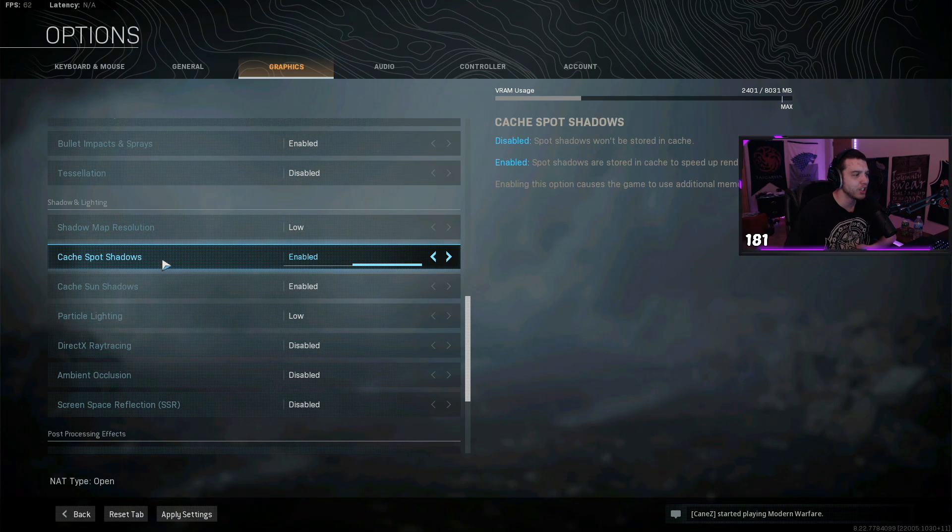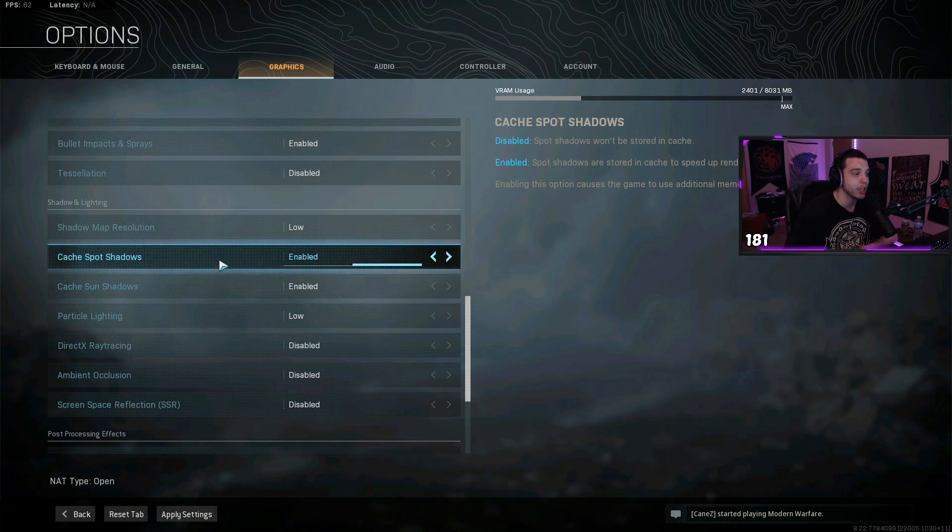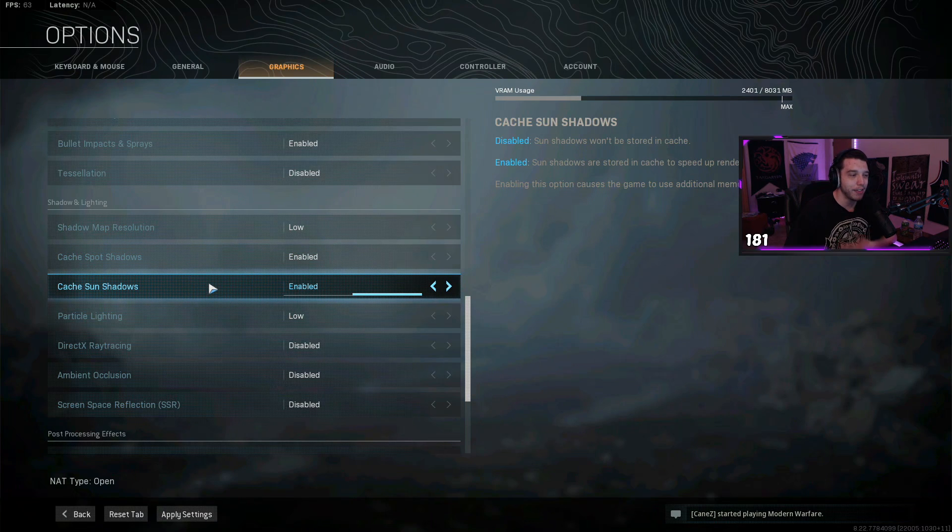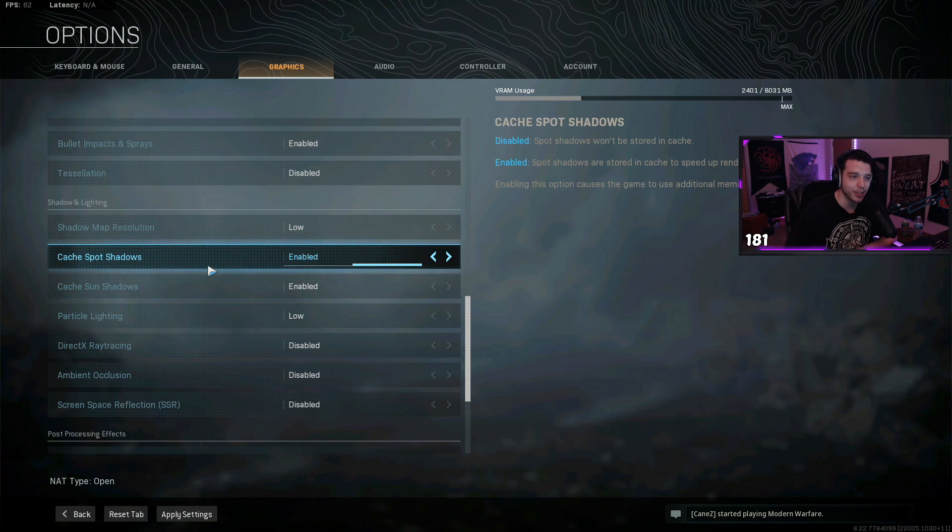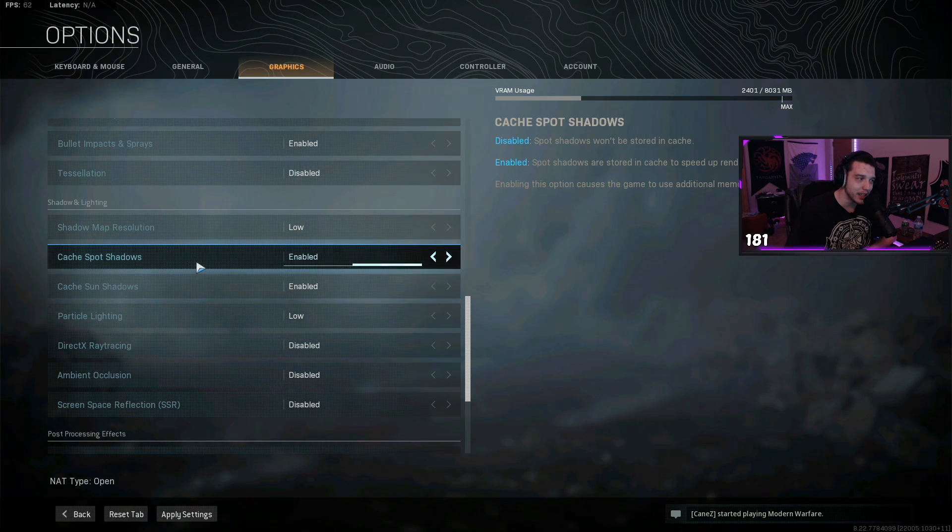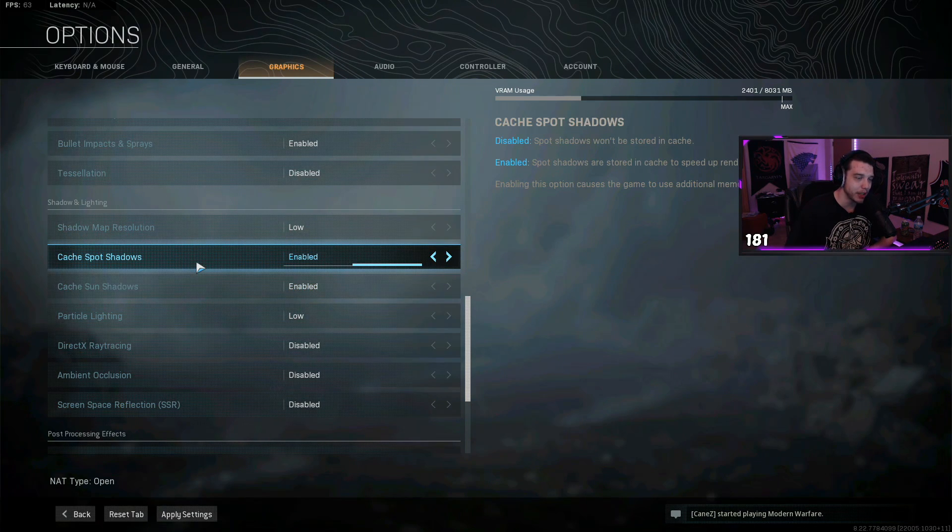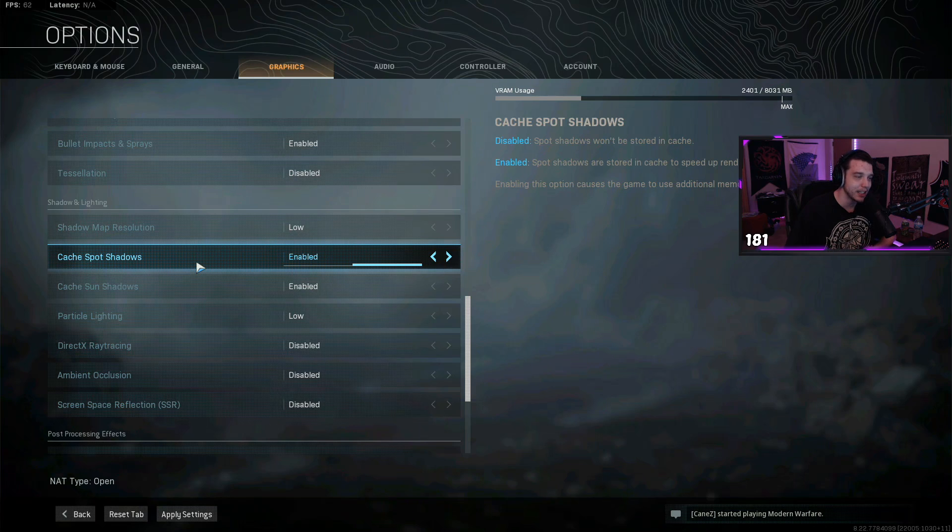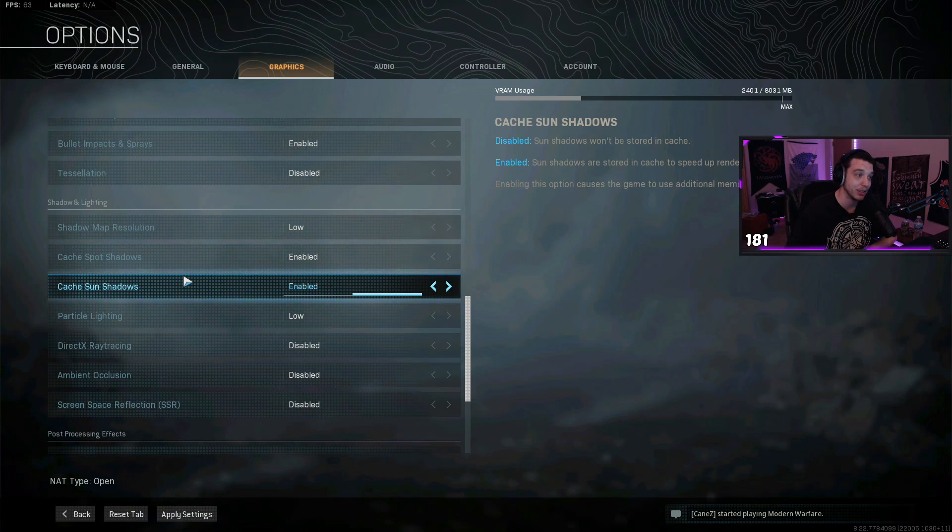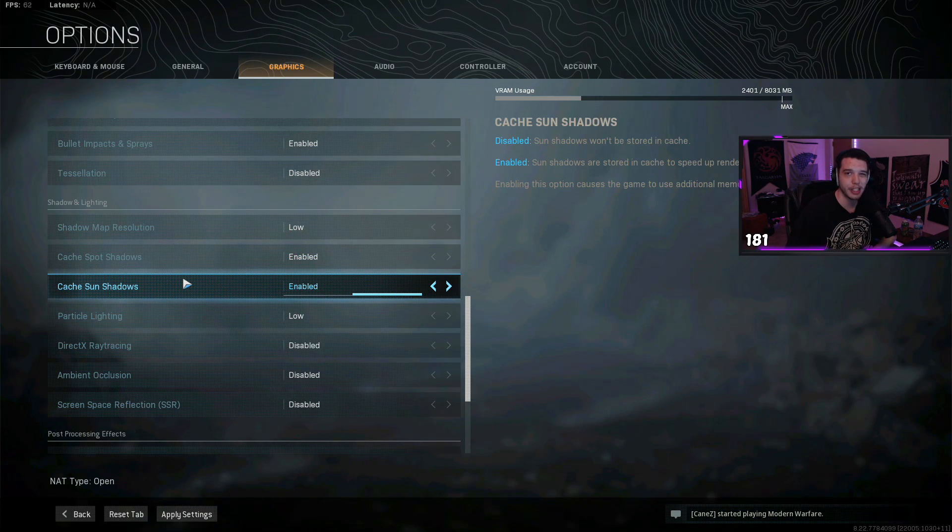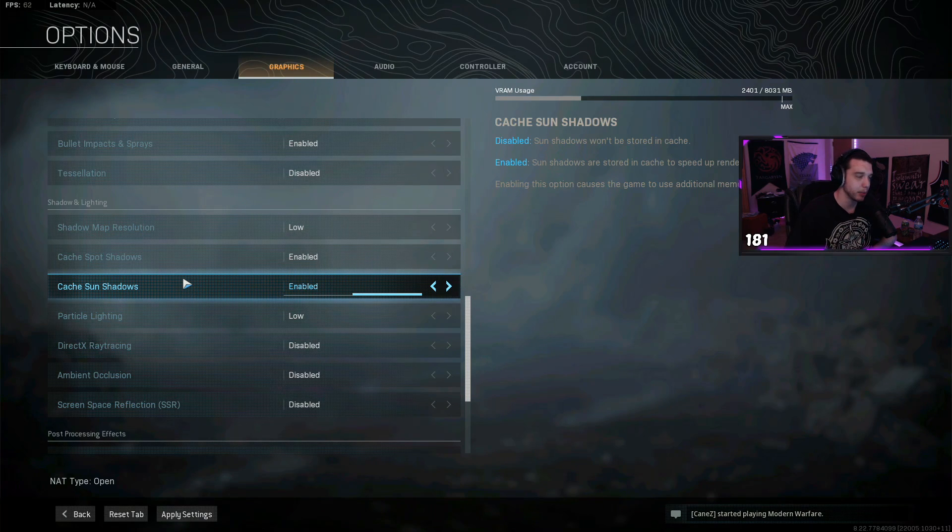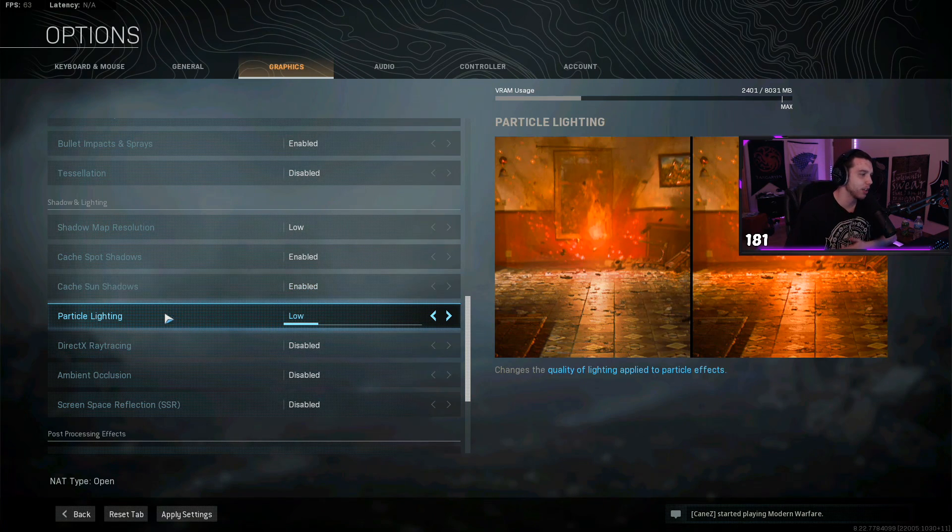For cache spot shadows and cache sun shadows, I'd recommend enabling these. If you have 8 gigabytes or less of RAM, you might want to disable these. But if you have 16 gigs or more of RAM in your PC, I'd keep them enabled. It doesn't affect frames at all and it helps speed up the rendering of future frames, so it is something you want to have enabled. For particle lighting, have this on low.